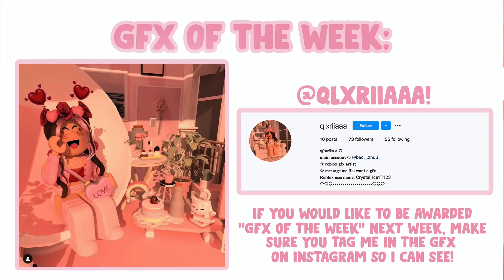Hi everyone, welcome back to another video. In today's video, I will be giving you a tutorial on how to make a Roblox animation using the Maximo animations.